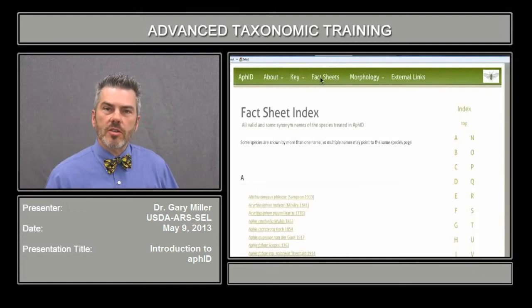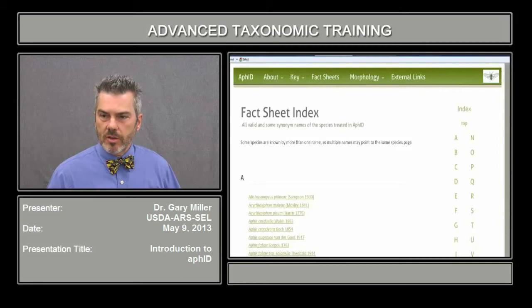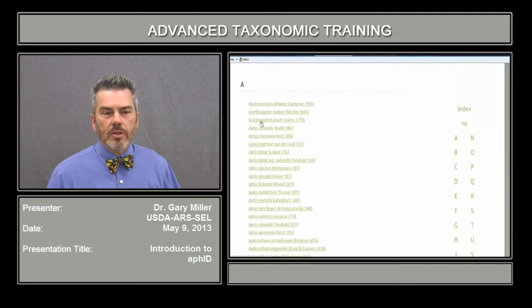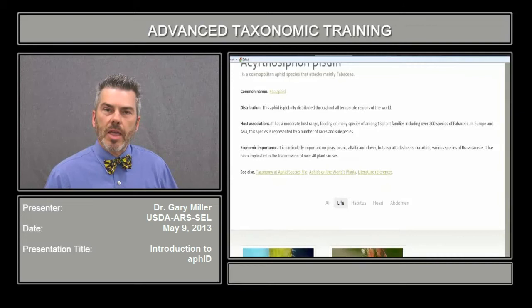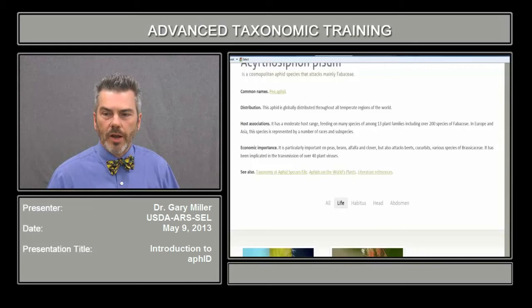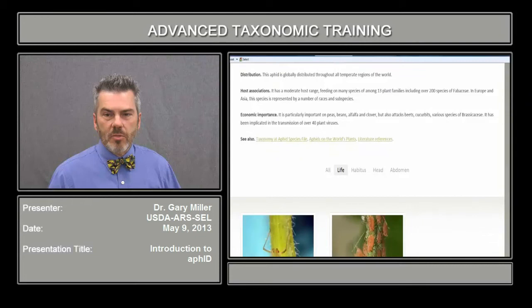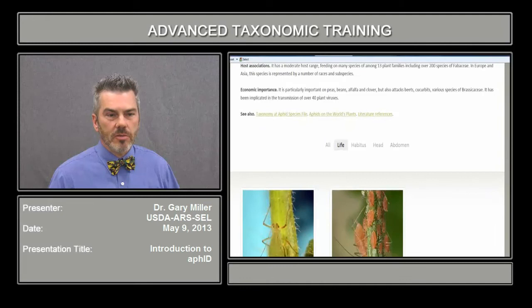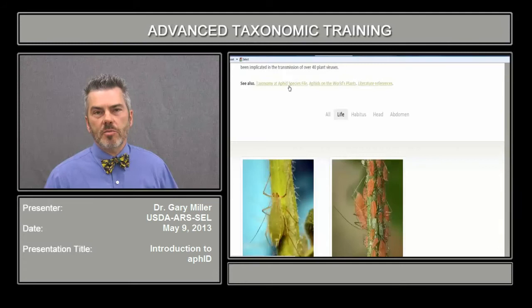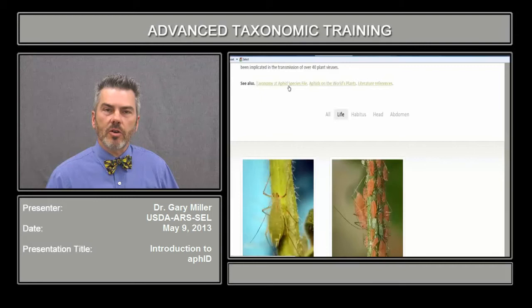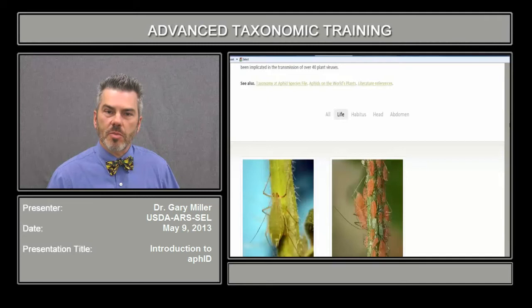Let's go to the fact sheets. We covered 66 species in this key, and each species has an individual fact sheet. Let's click on Acyrthosiphon pisum, the pea aphid. The fact sheet includes the common name, distribution — many of these are worldwide as cosmopolitan species — various host plant families recorded, economic importance, and literature references. You can also go to the taxonomy through Aphid Species Files, which shows synonyms and additional literature.